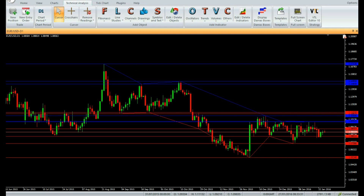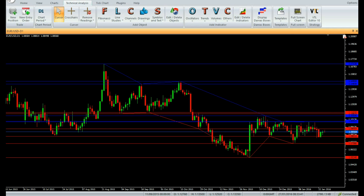Buy: Enter a buy trade when price crosses above, or a candle closes above, the ending bar swing high of the most recent resistance blue trend line. Do not open a buy trade if the candle has a gap-up opening. Place stop-loss below the nearest support level or nearest swing low level.